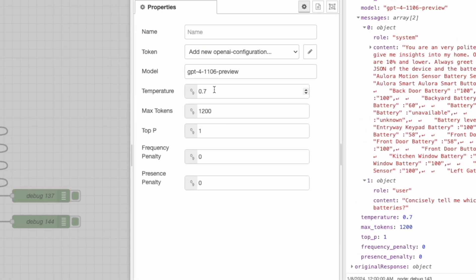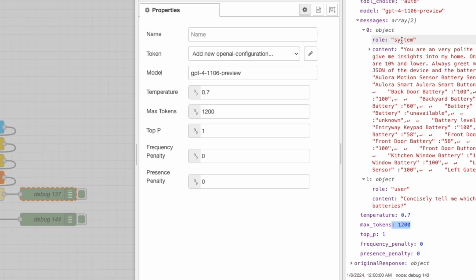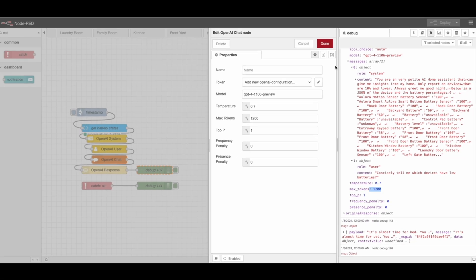So temperature, 3.7, max tokens, that much, so on and so forth. But this can help you at least check out to see what you're sending and making sure that it's correct.